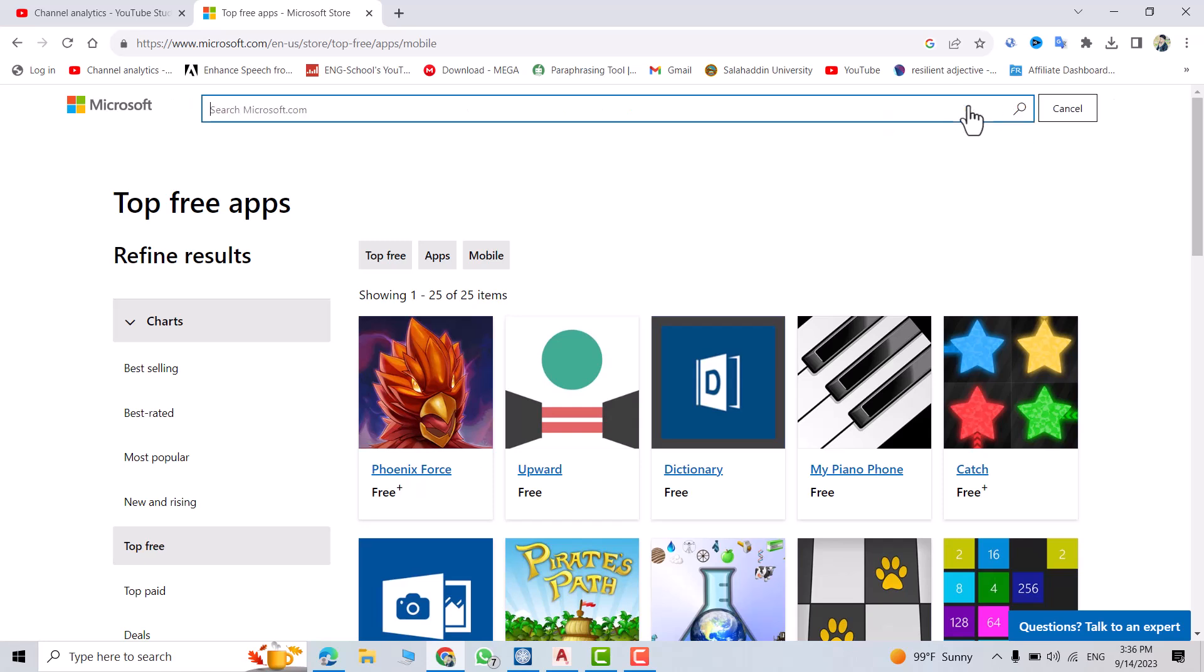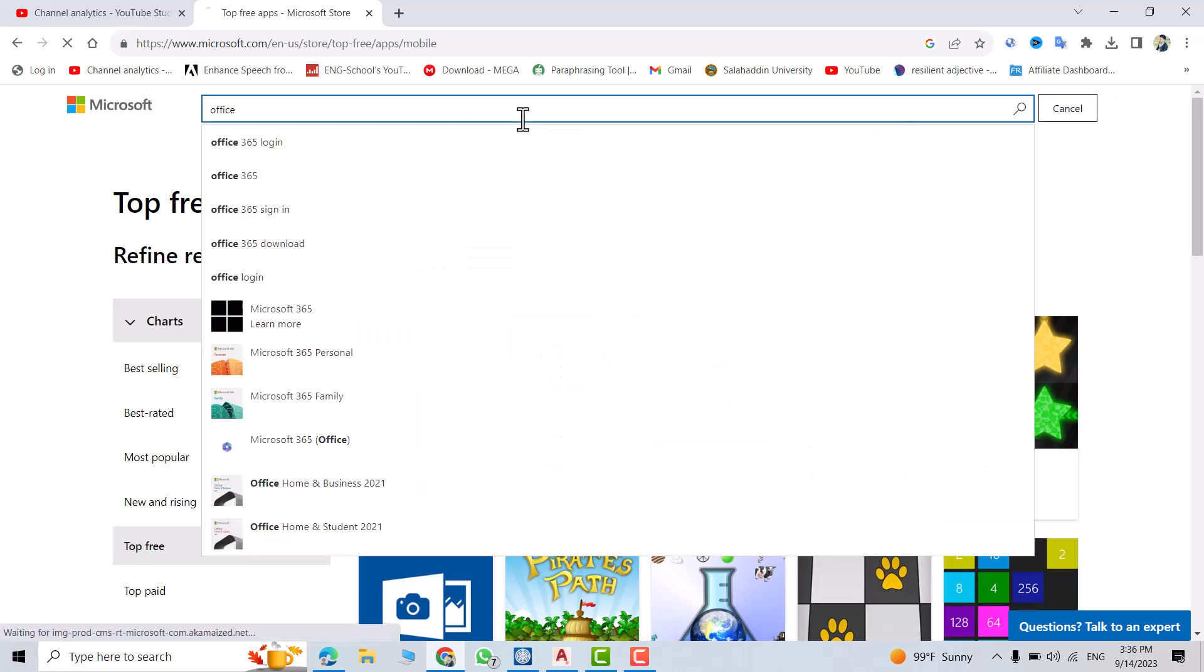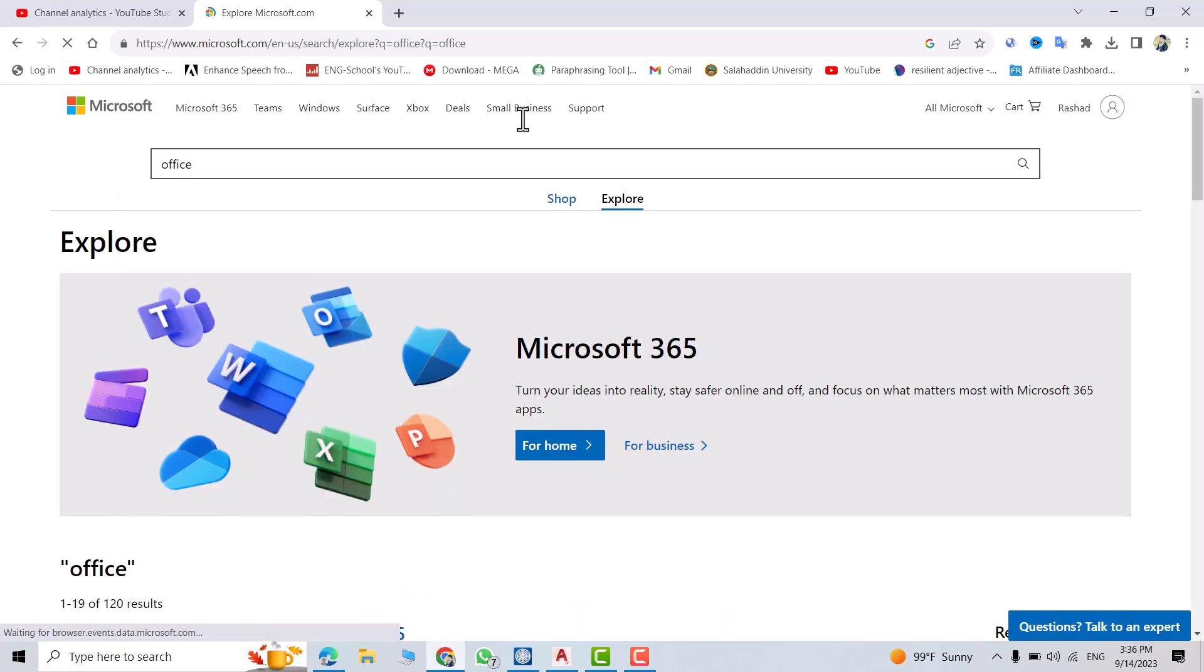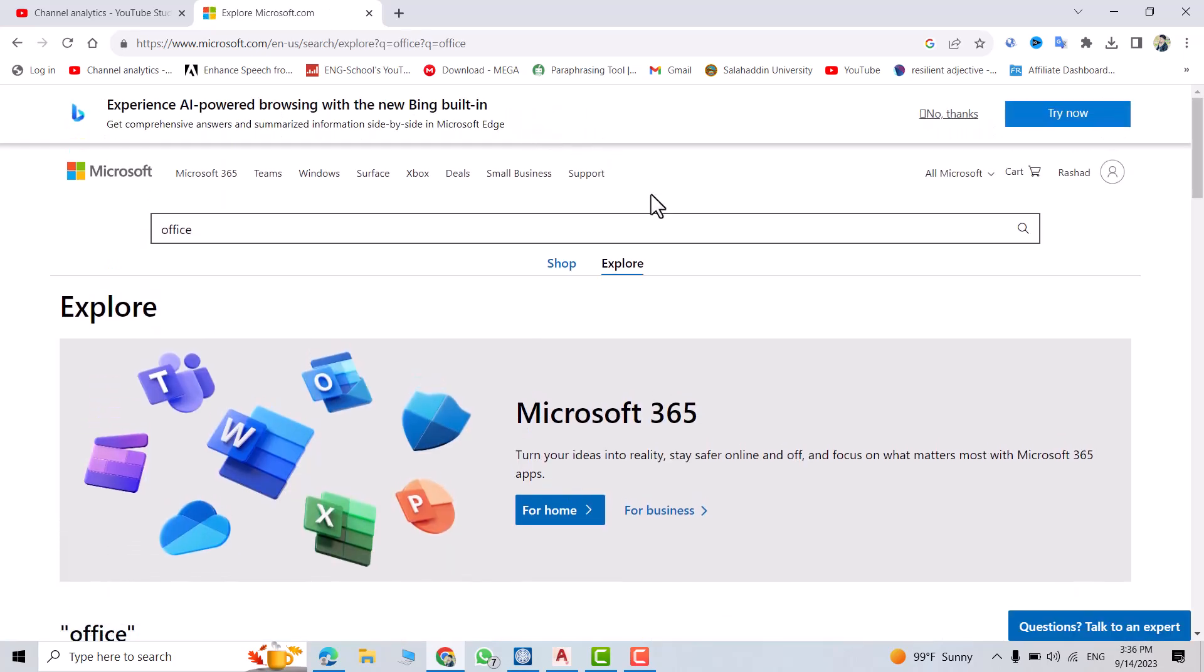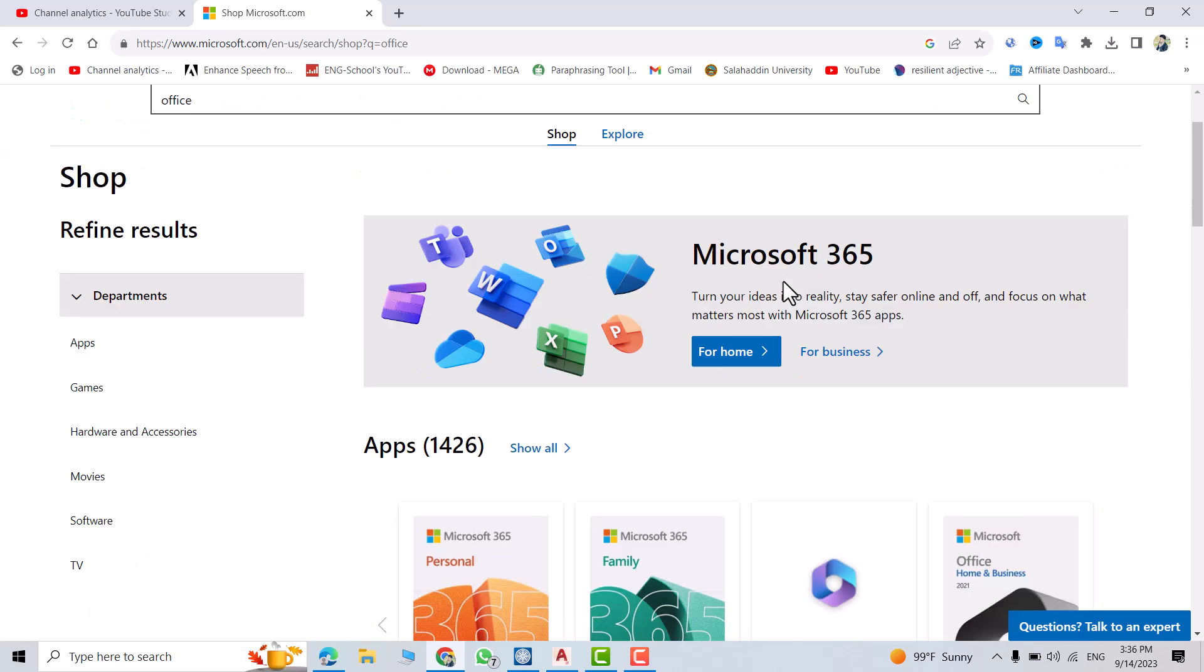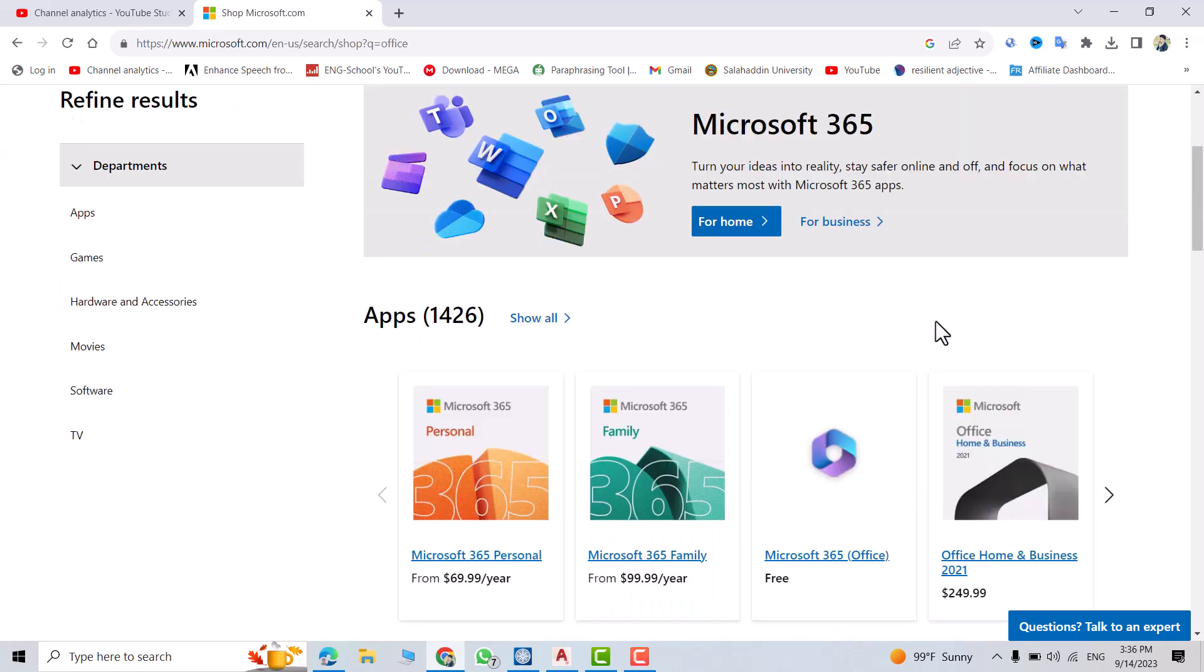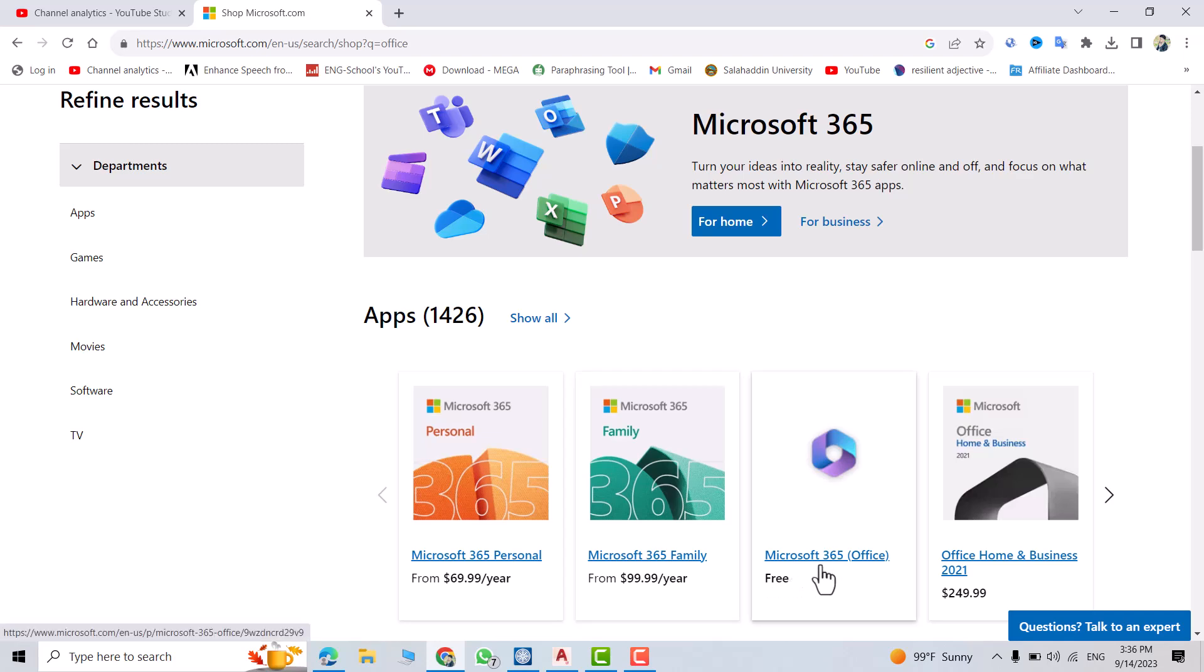From the search, search for Office and press Enter. Then click Shop. You can see here there is a paid version of Microsoft, but here we have a free version.